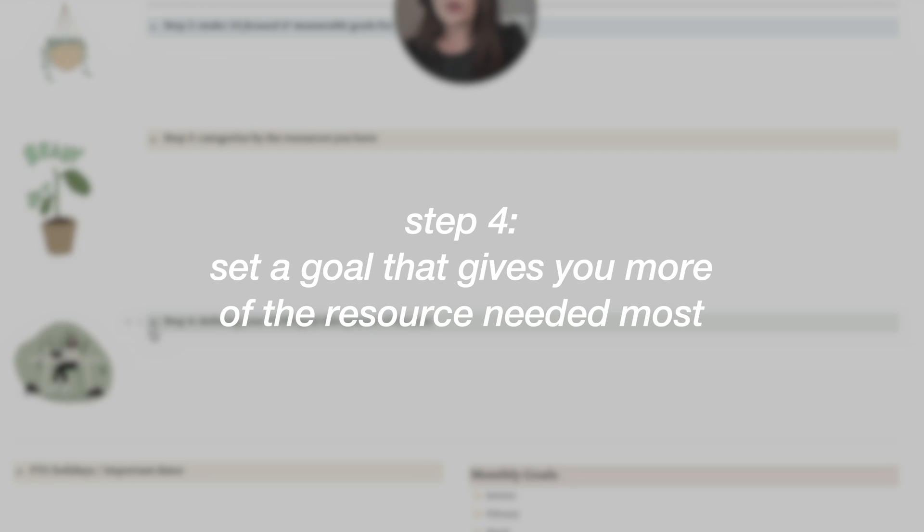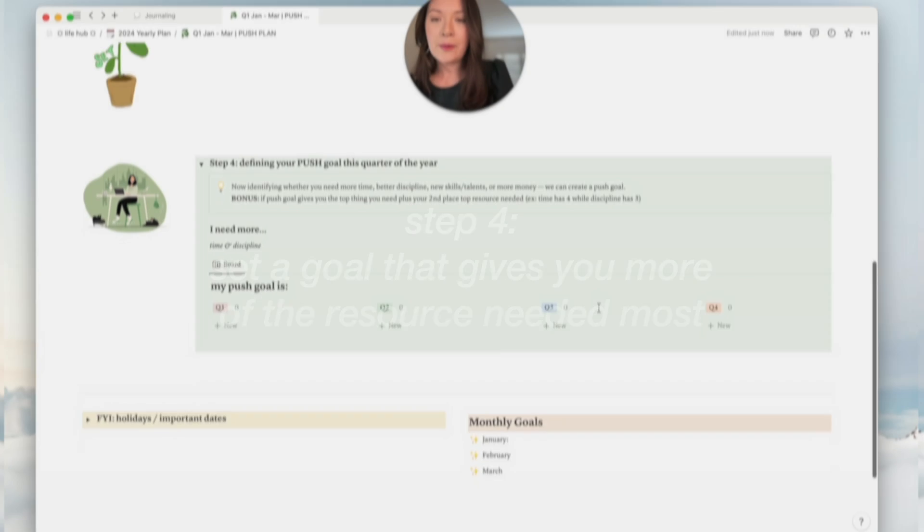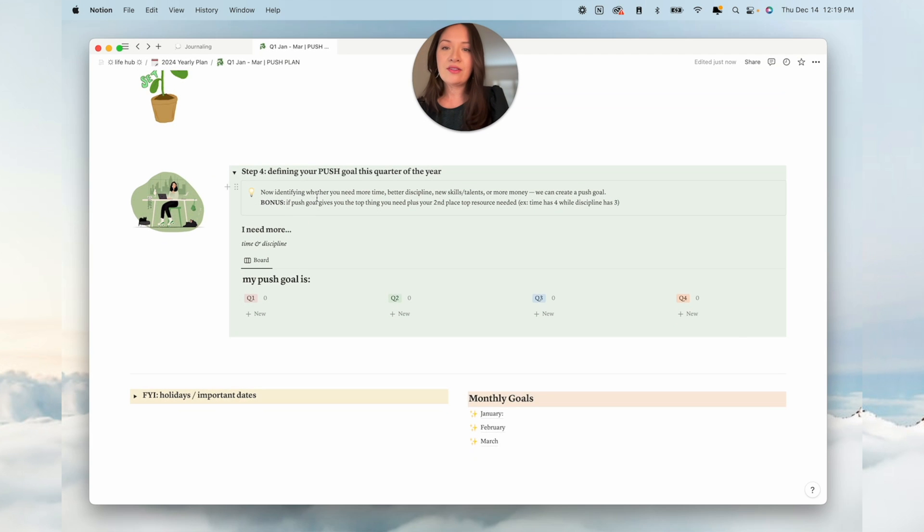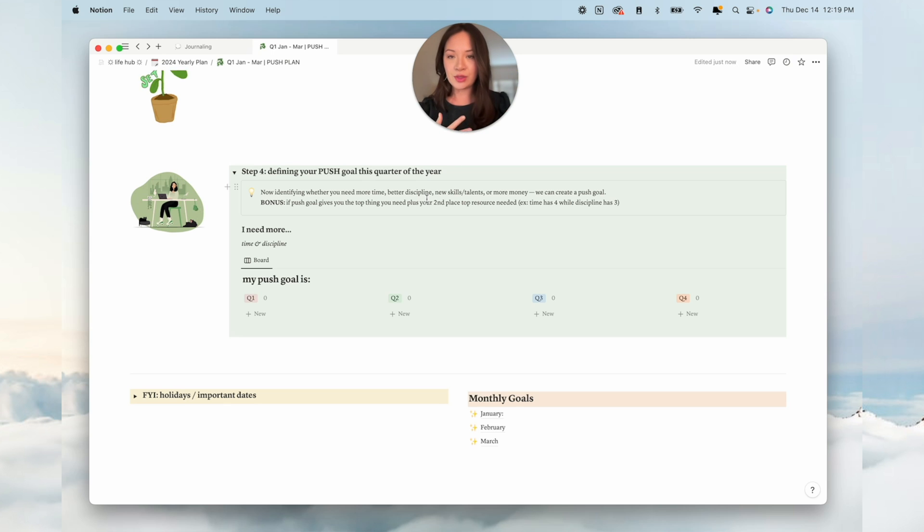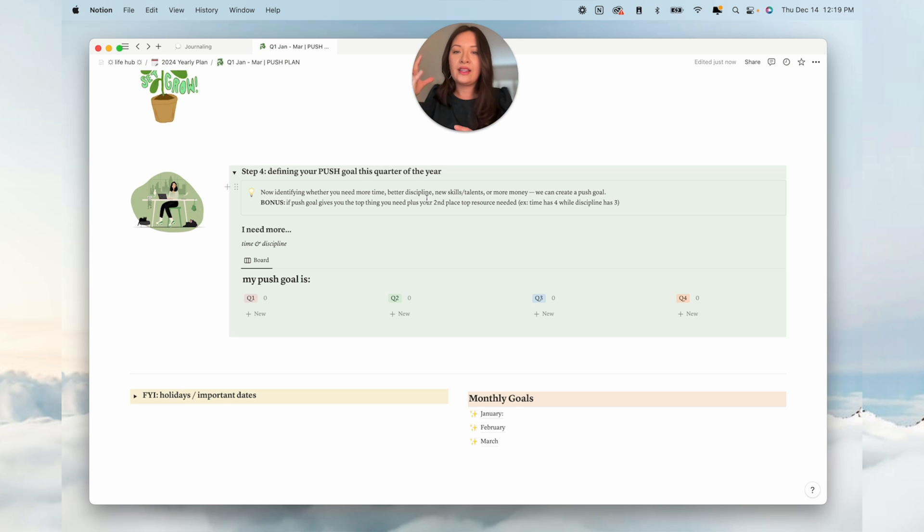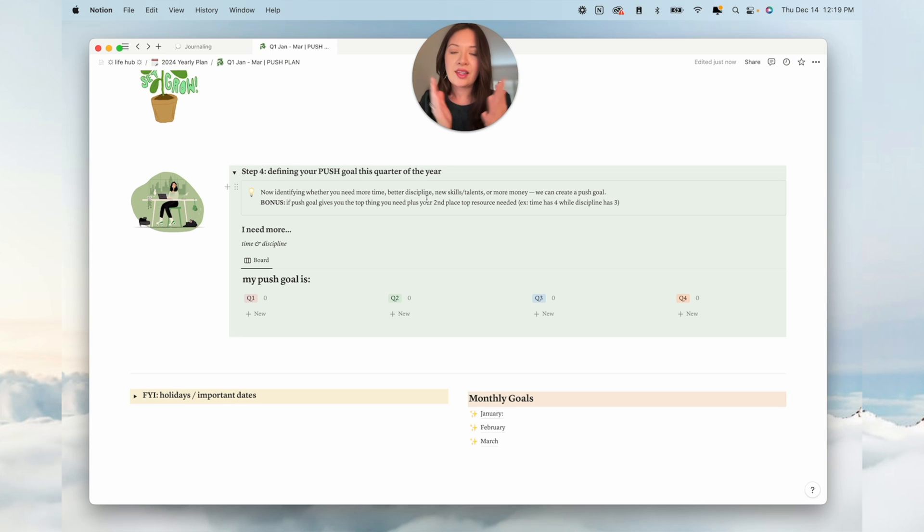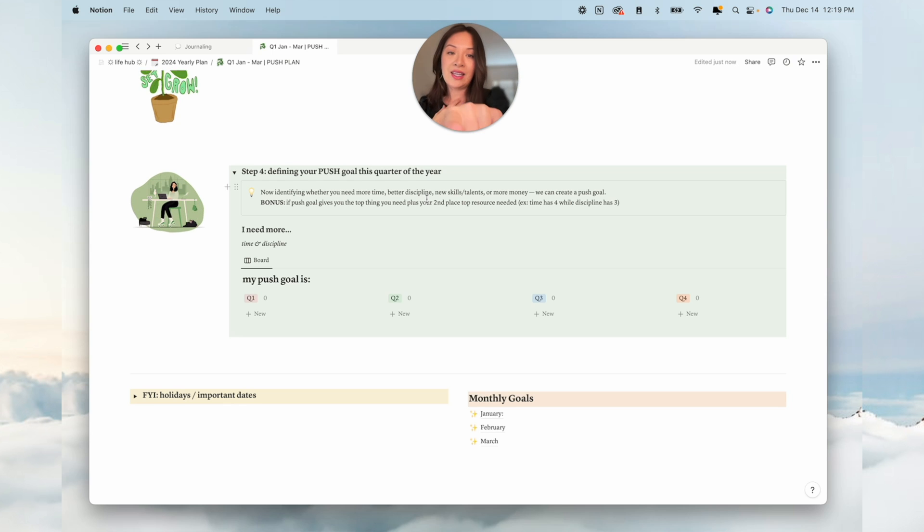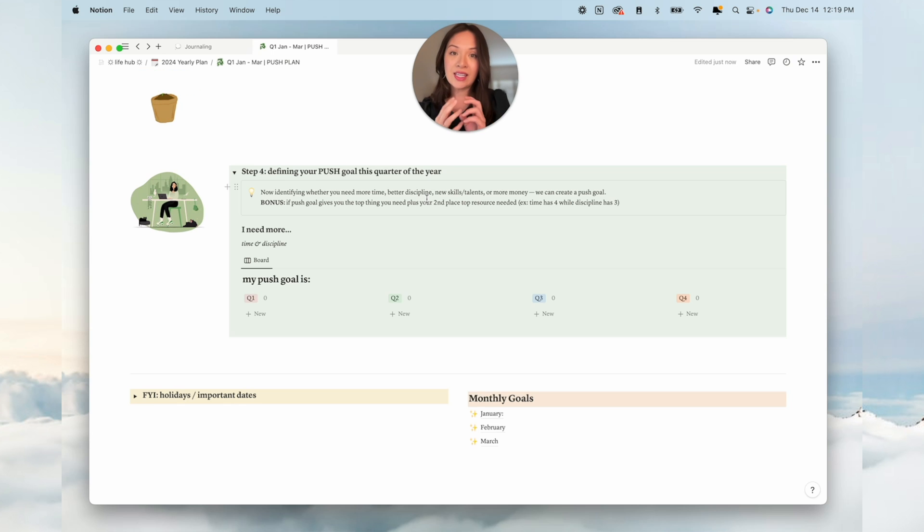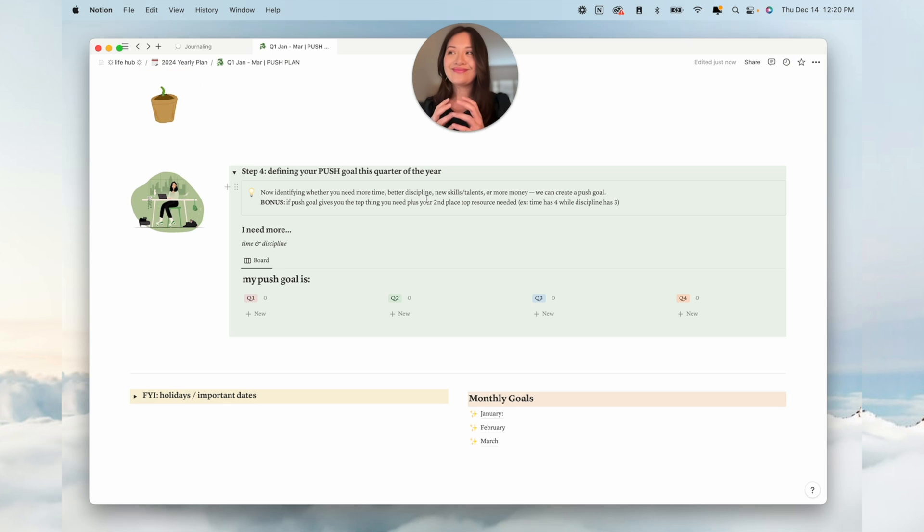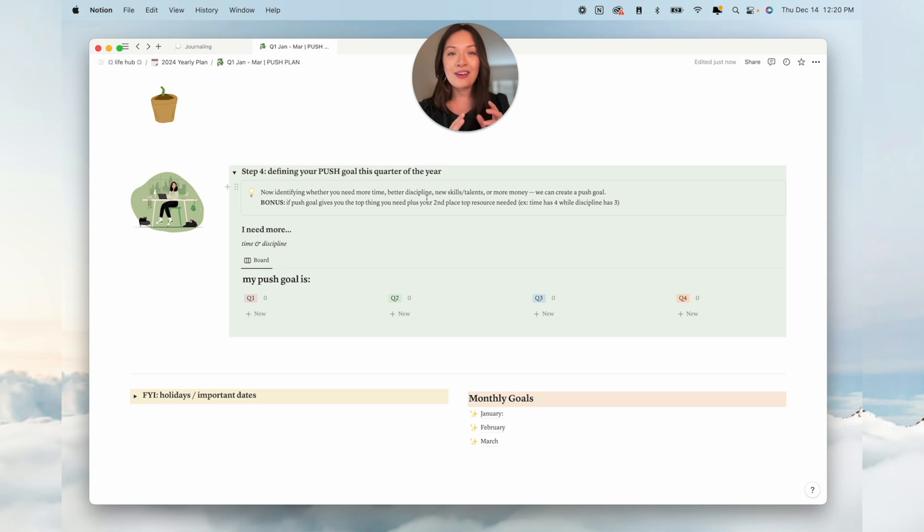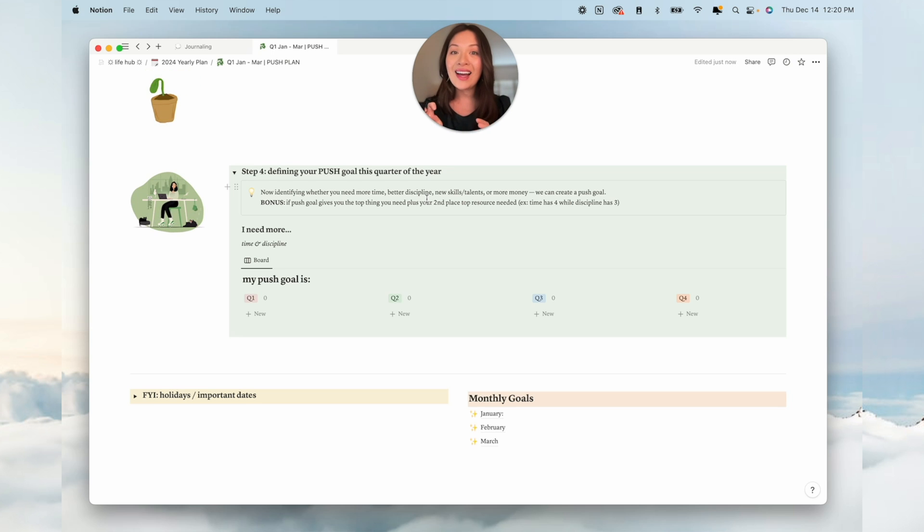Step four is the final step, which is defining your push goal for this quarter. Now, identifying whether you need more time, better discipline, new skills or talents, or more money, we can create a push goal. Bonus if your push goal gives you the top thing you need plus your second top thing. For me, it was time has four while discipline has three, so I needed both more time and discipline.